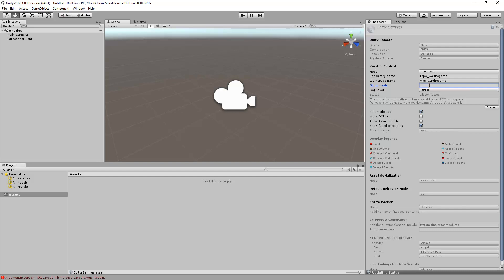The last parameter is the Gluon mode. Plastic SCM supports two different workflows: one for developers and one for artists. The artist workflow is called Gluon and you can learn more about it from our website. If this is your first time setting up Unity and Plastic, I recommend you set this mode to false.